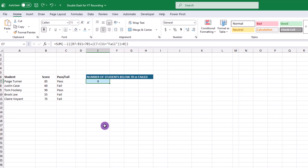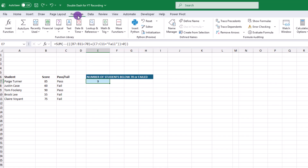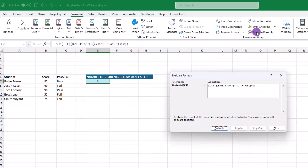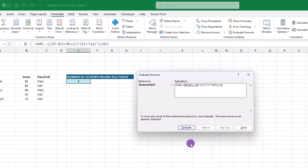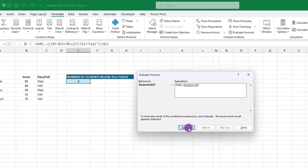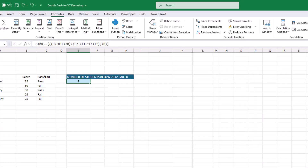As a bonus, if you want to see the calculation steps behind this formula, you can click on the Formulas tab, then Evaluate Formulas. In the dialog box, you can click Evaluate and watch Excel walk you through every step of the calculation.